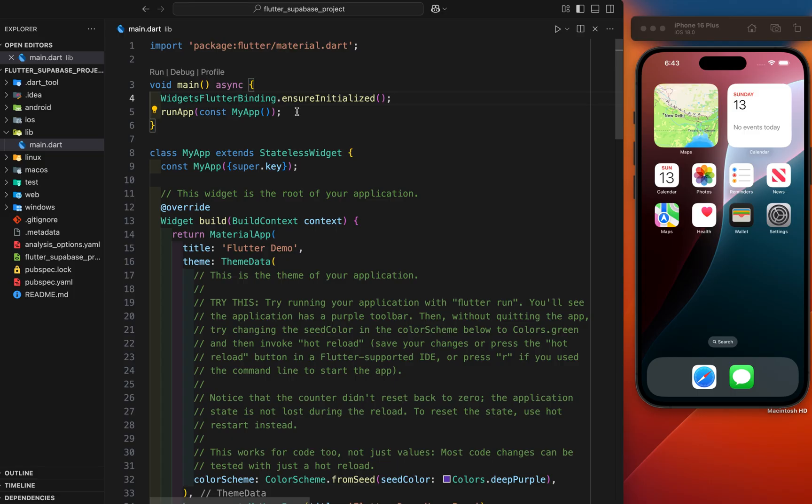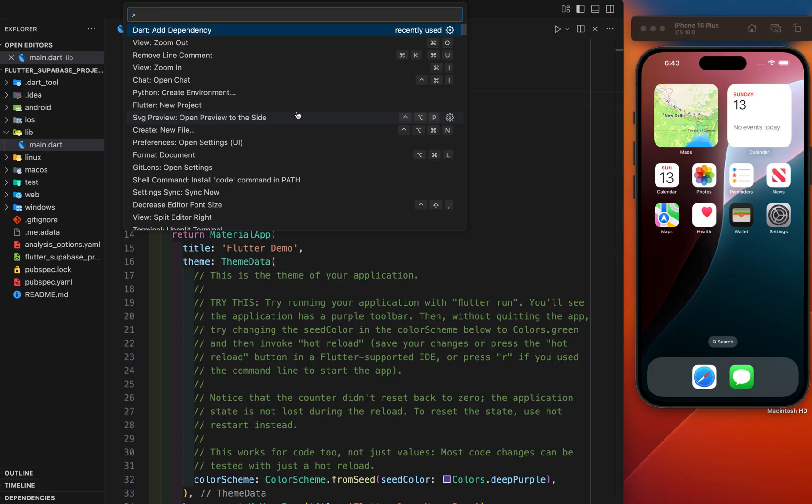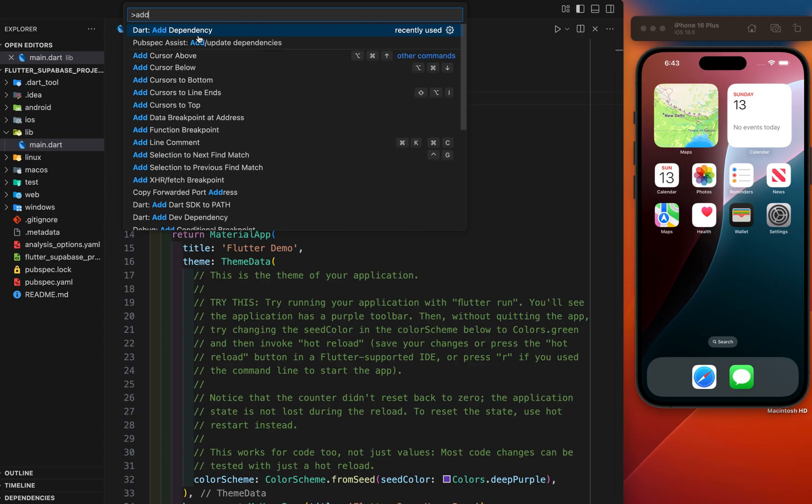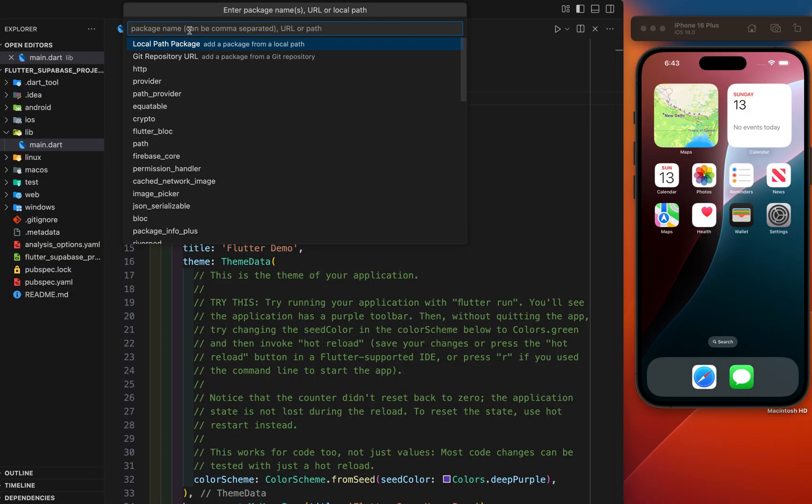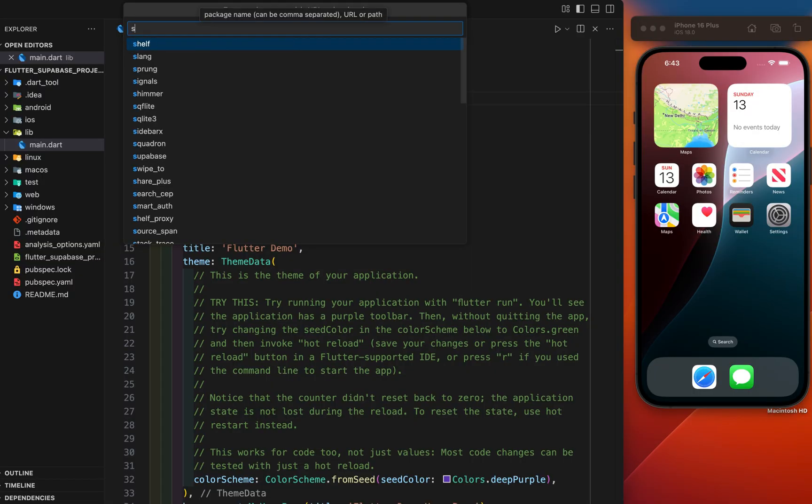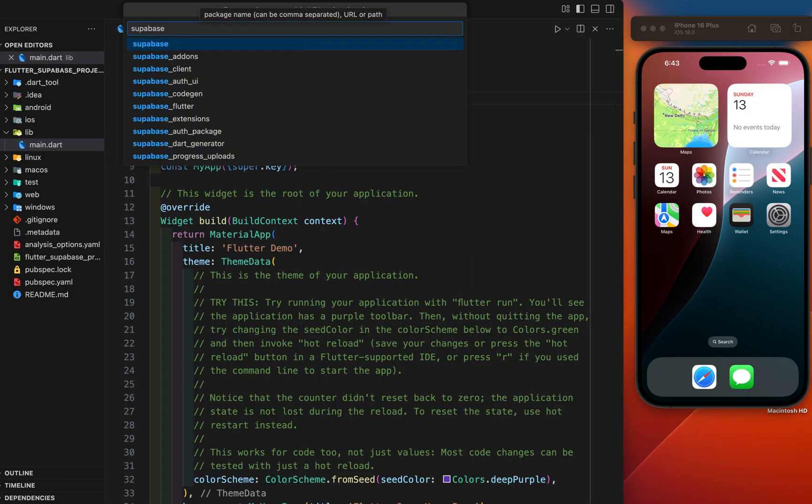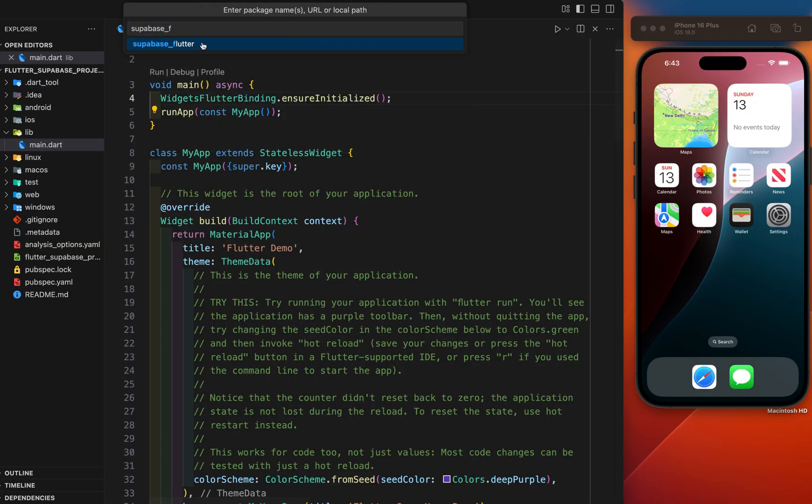Just press command shift P on the Mac and control shift P on the Windows. And if you have never added the package, then search add package. If you have already used this way, then already there is the add dependency section here. Just click on and supabase flutter. We have required this package.